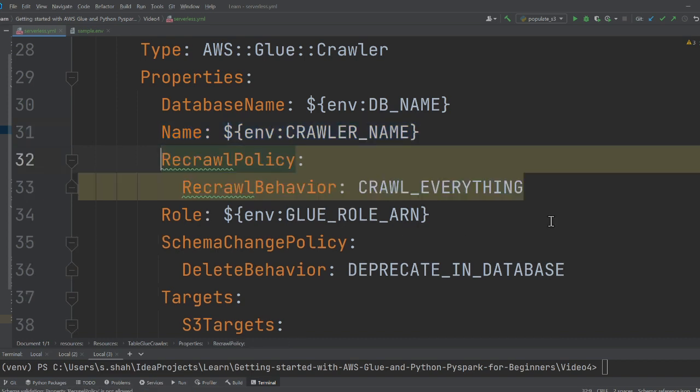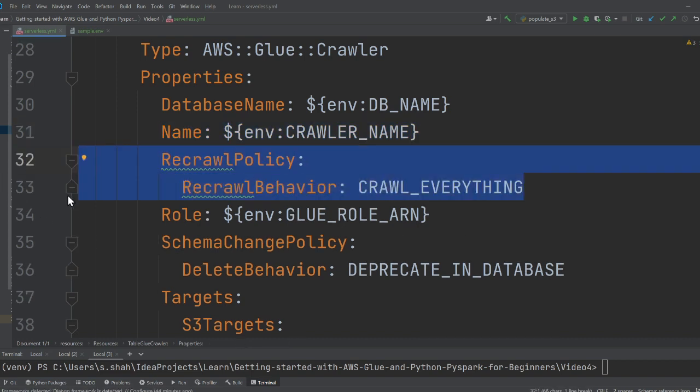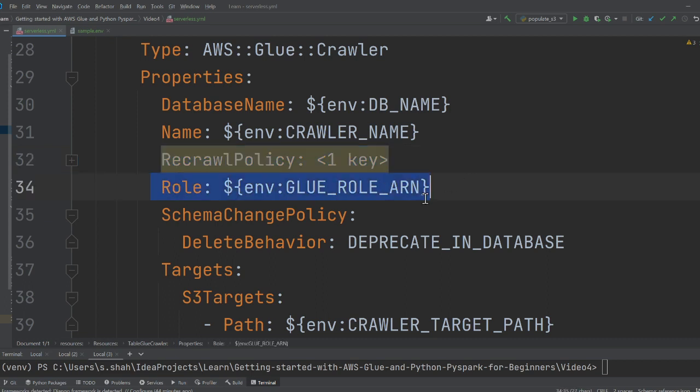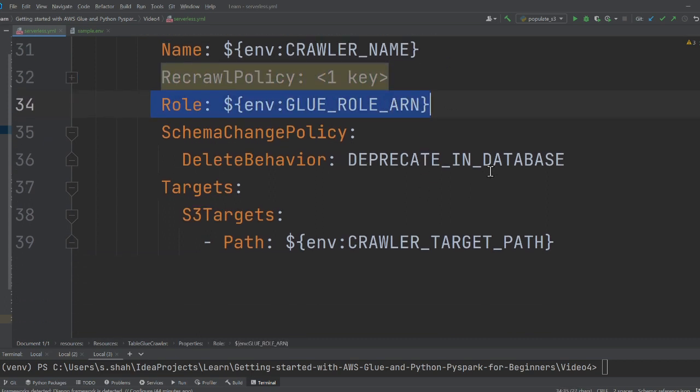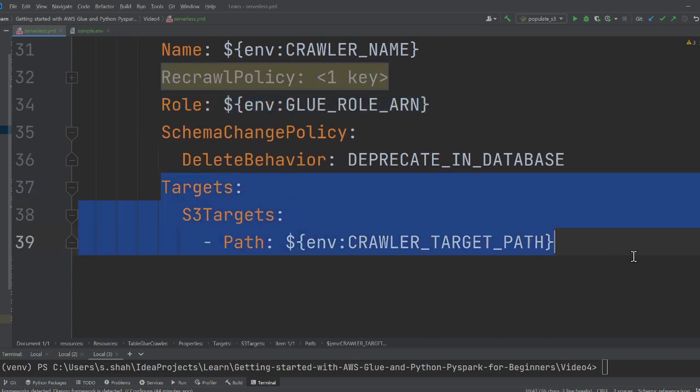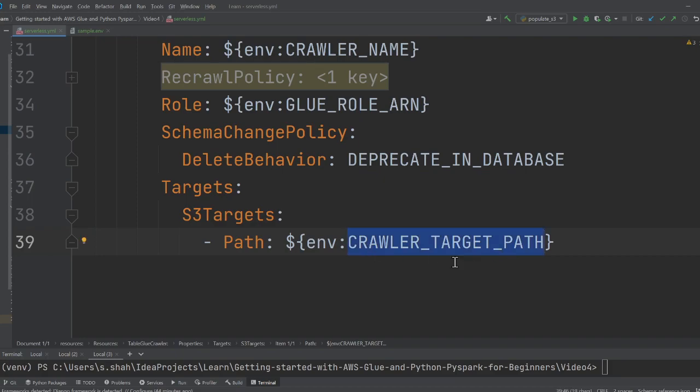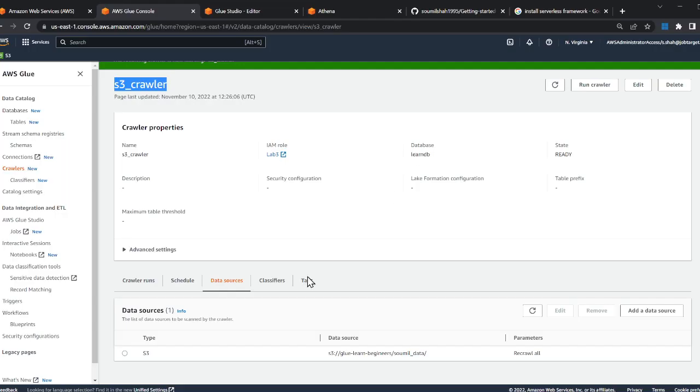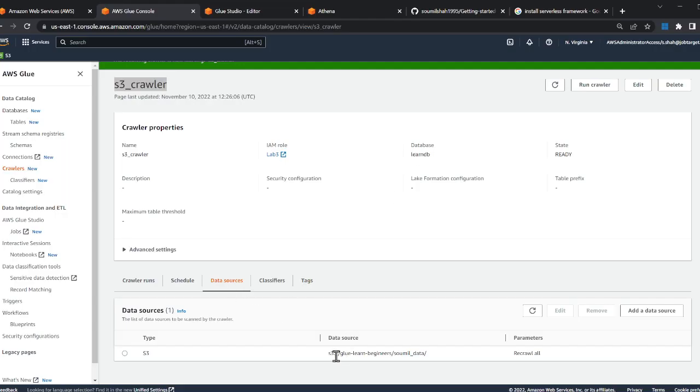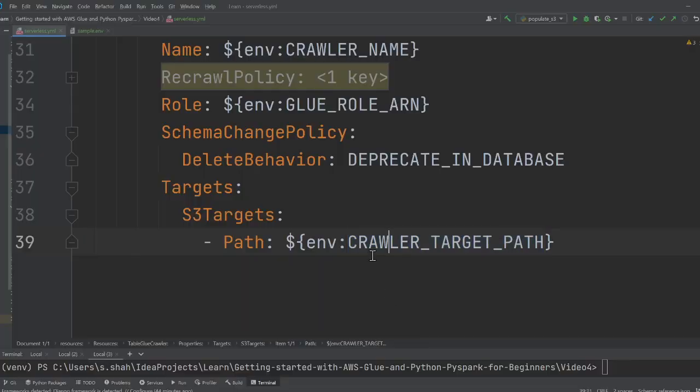We're saying crawl over everything. We are giving it a role. Then here we are defining our targets. This has to crawl over the S3, so this is my S3 path where my data is. This is essentially that.